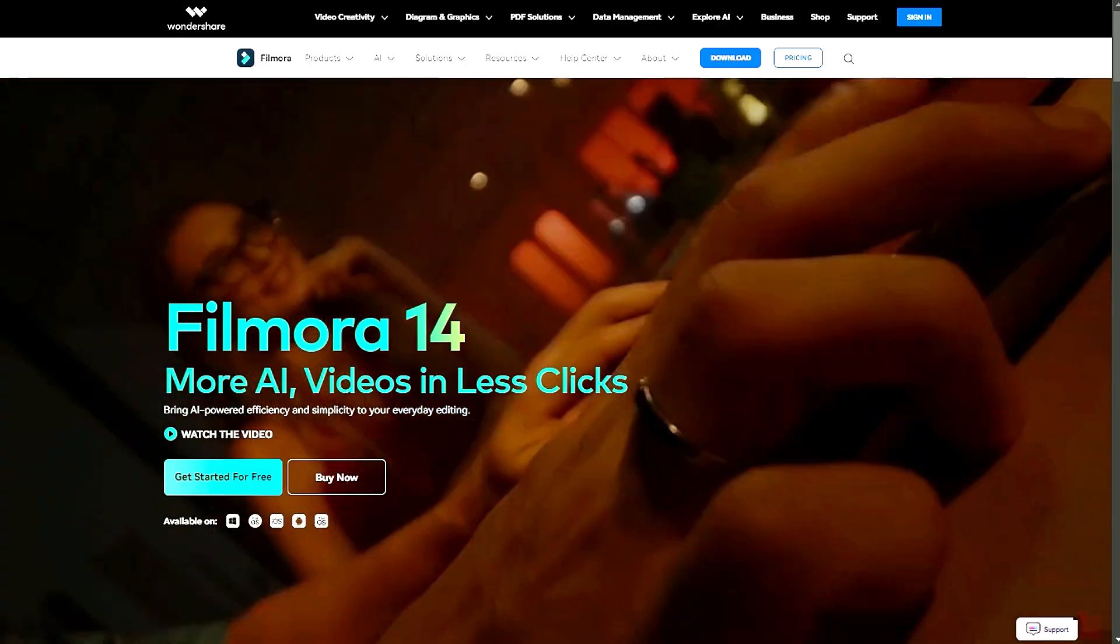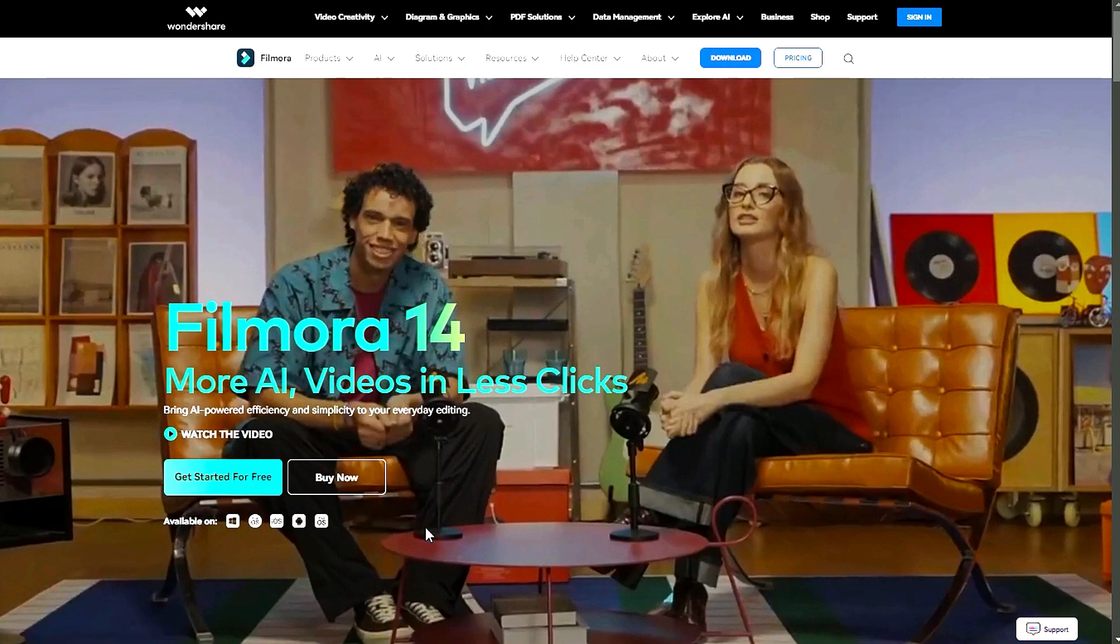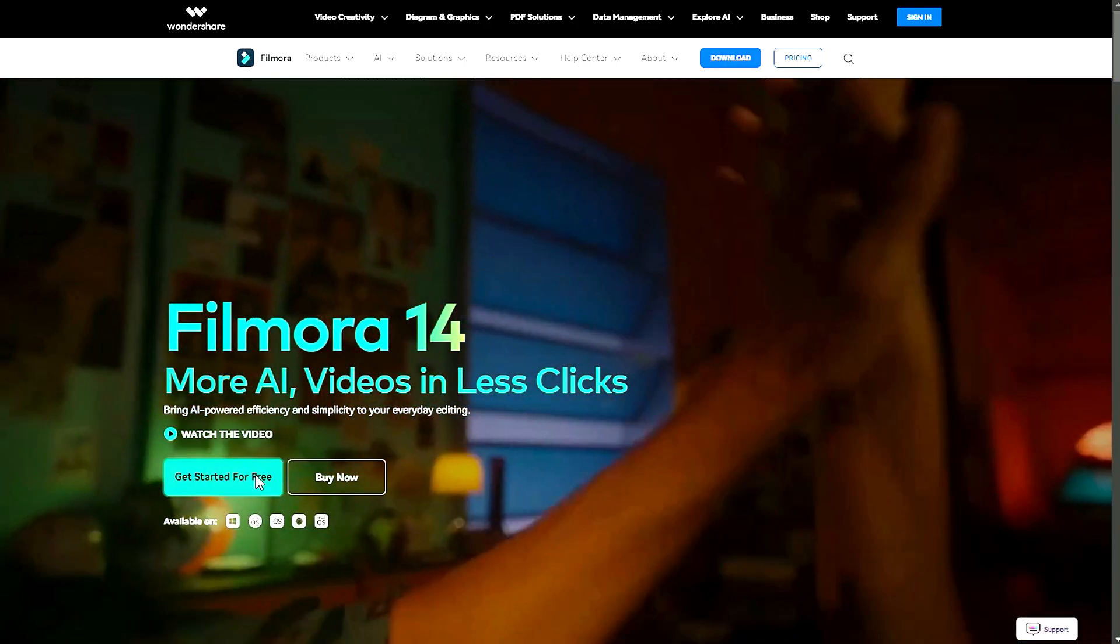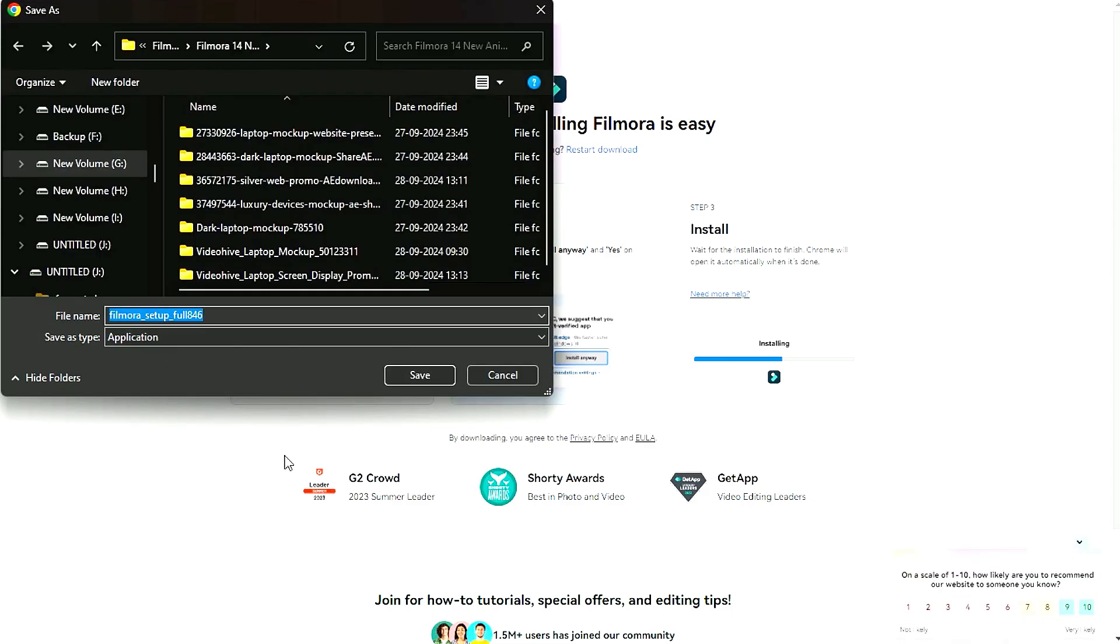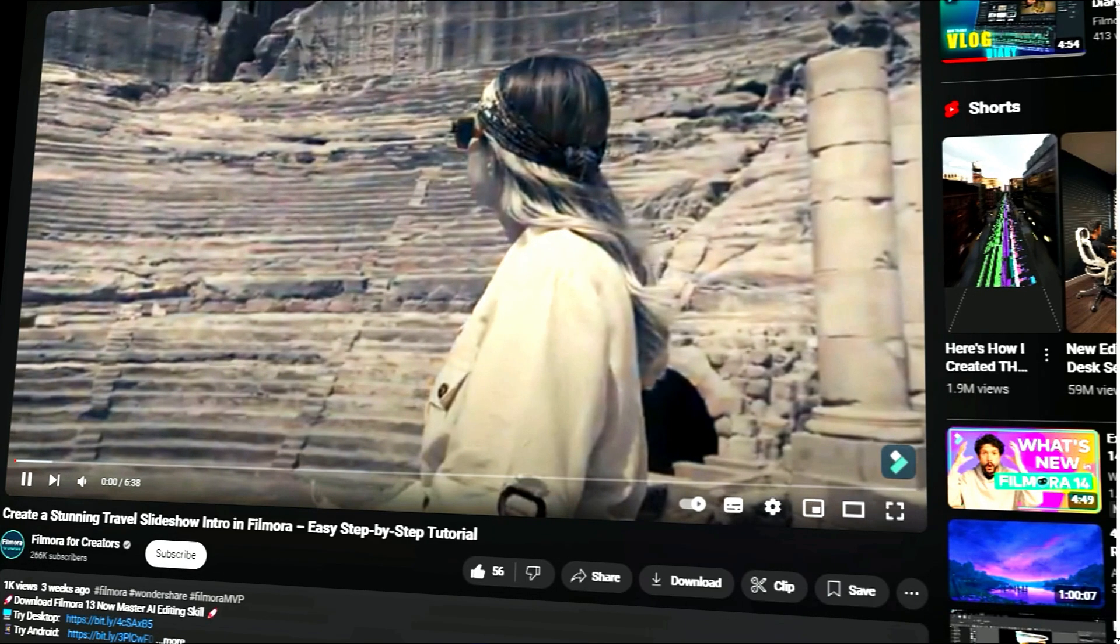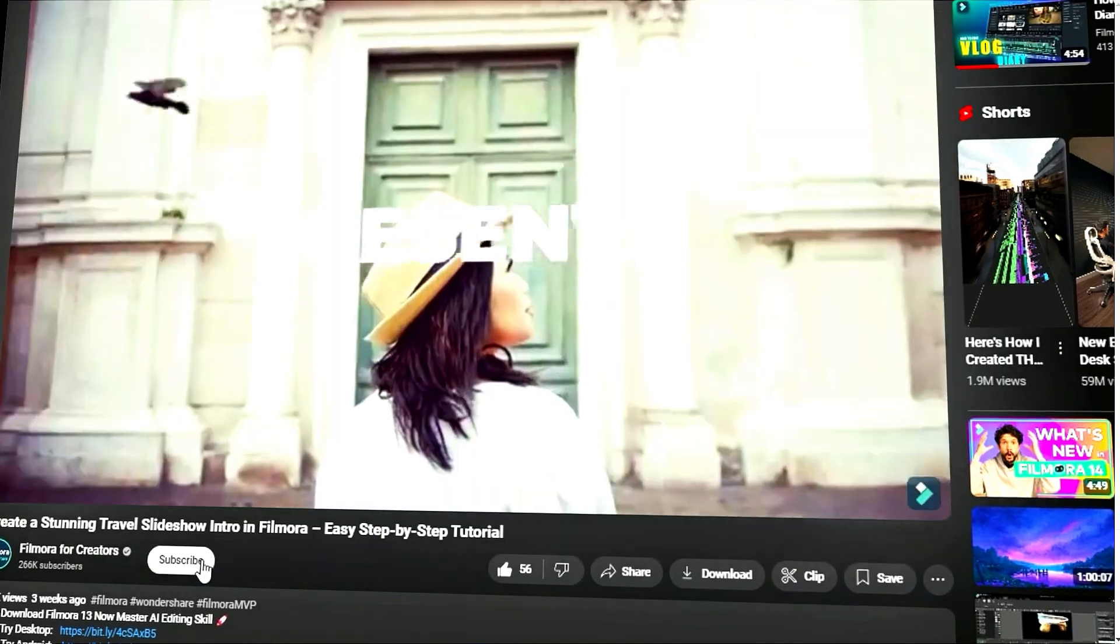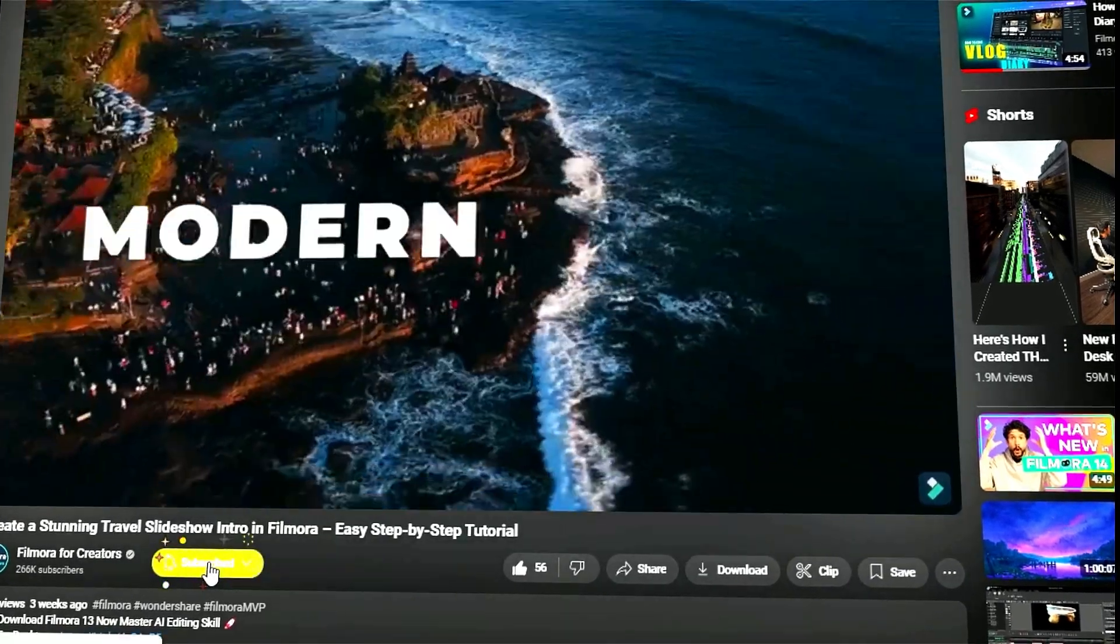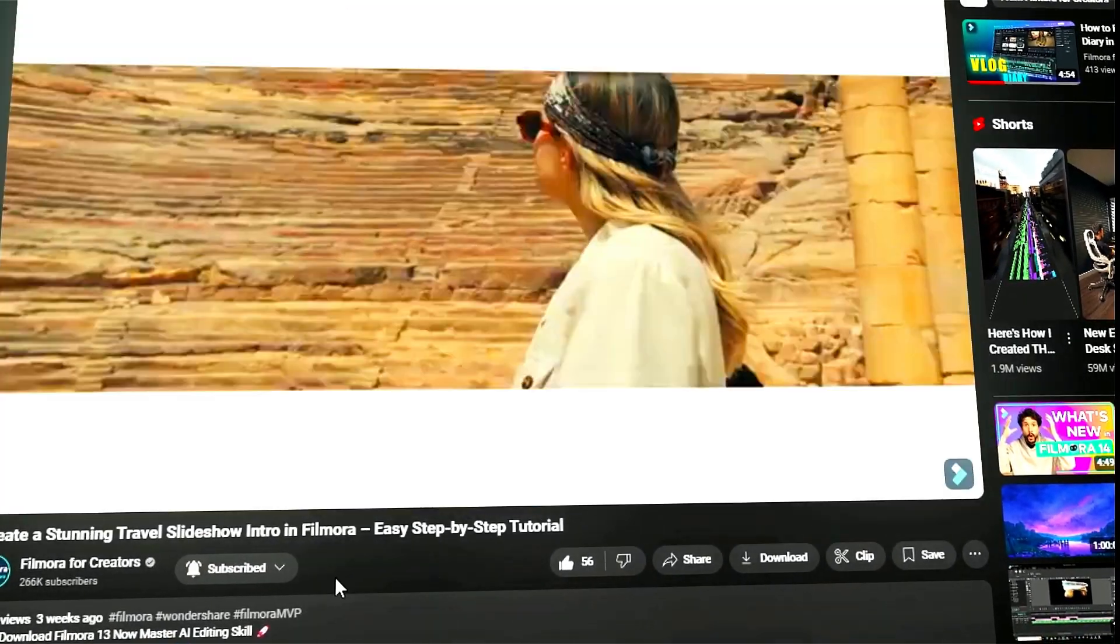Before we begin, if you haven't already installed Wondershare Filmora, please visit the official website and download the latest version. Then install it on your computer. Also, remember to subscribe to our channel and hit the bell icon so that you never miss any of our upcoming videos.